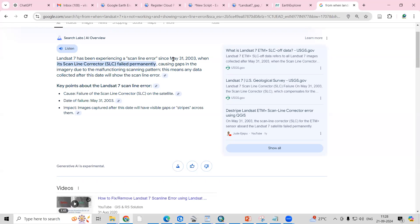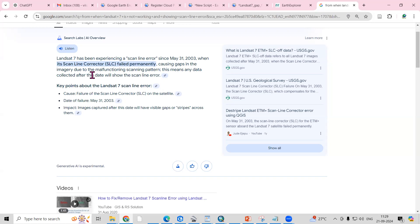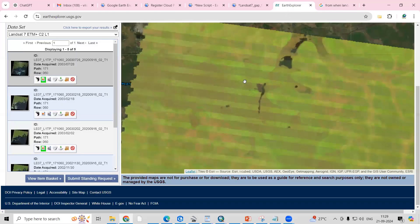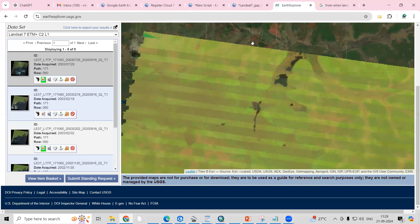May 31st, 2003, when its scanline corrector failed permanently, causing gaps in the image with a reduced scanning pattern. This means any data collected after this date will show the scanline error.